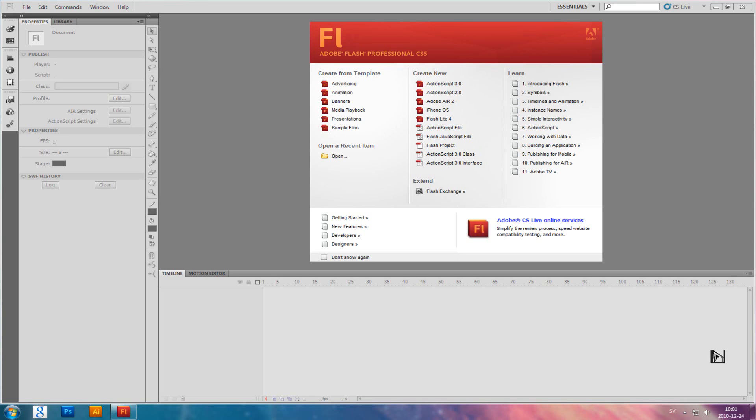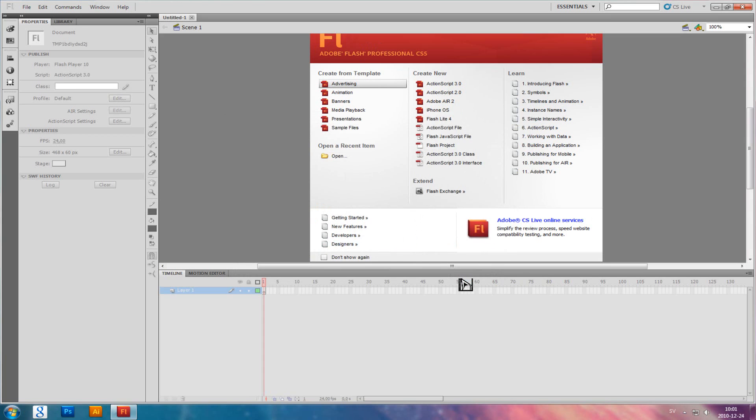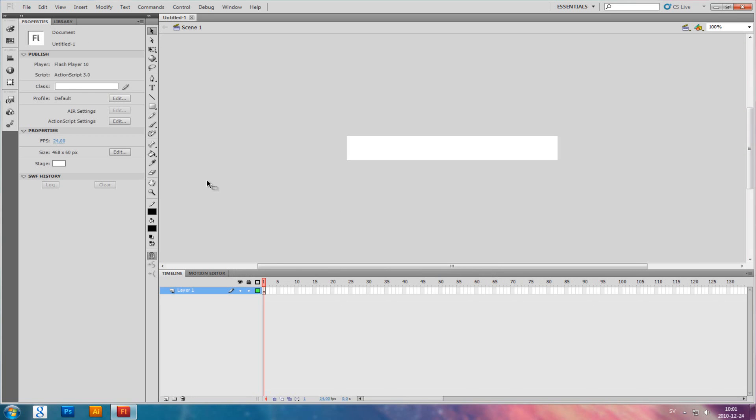I'm going to show you how to make a flash banner in Adobe Flash CS5. First thing you want to do is click on Advertising and Full Size Banner. Click OK.